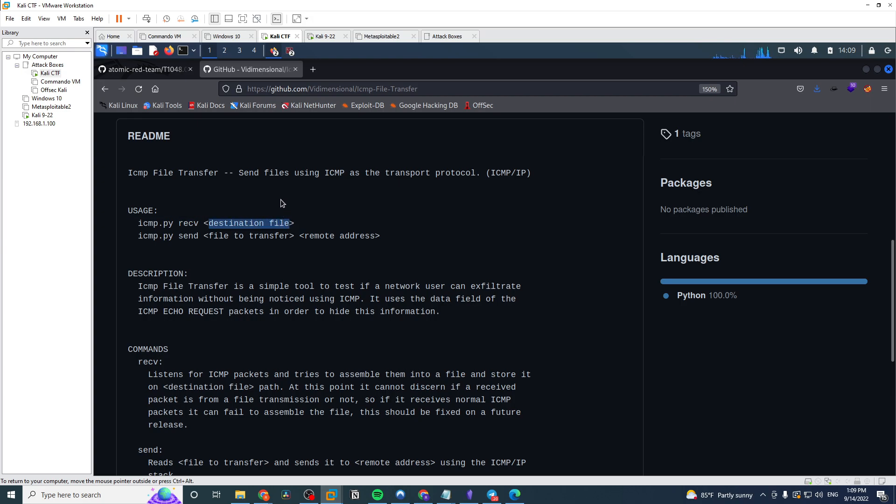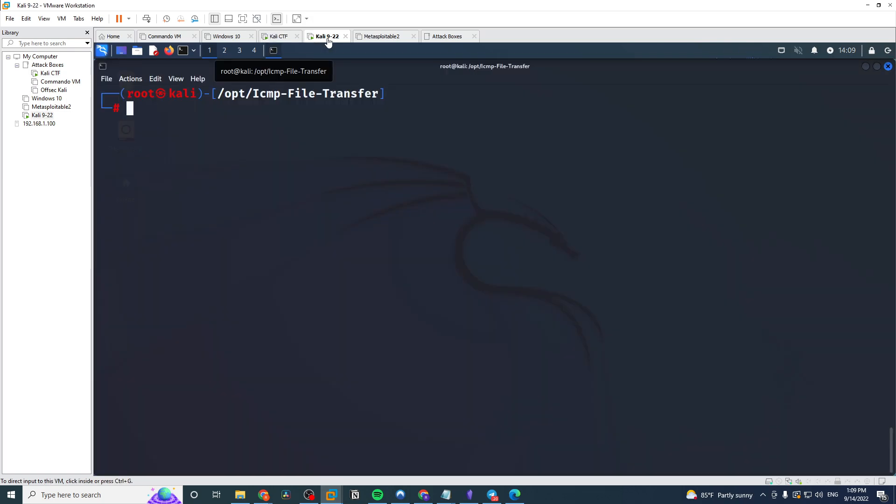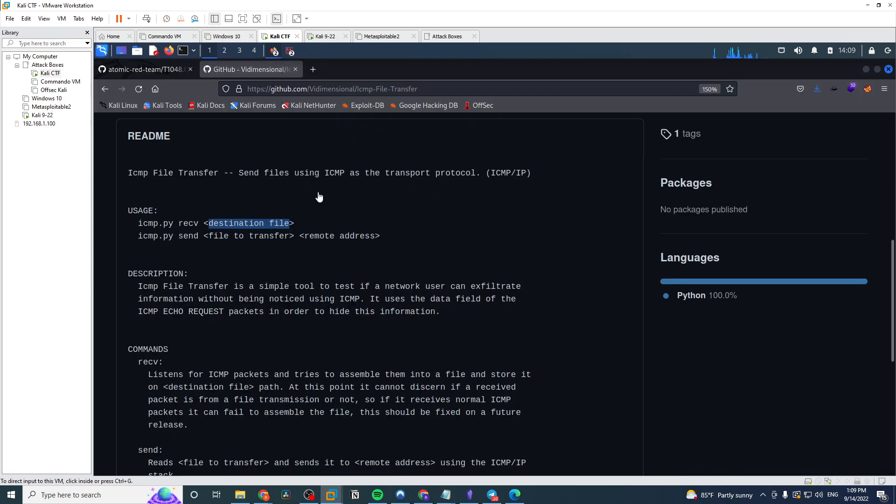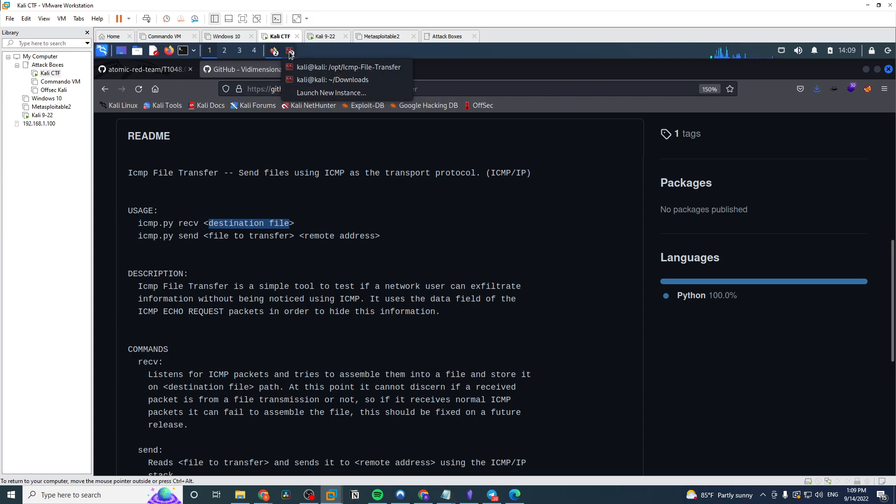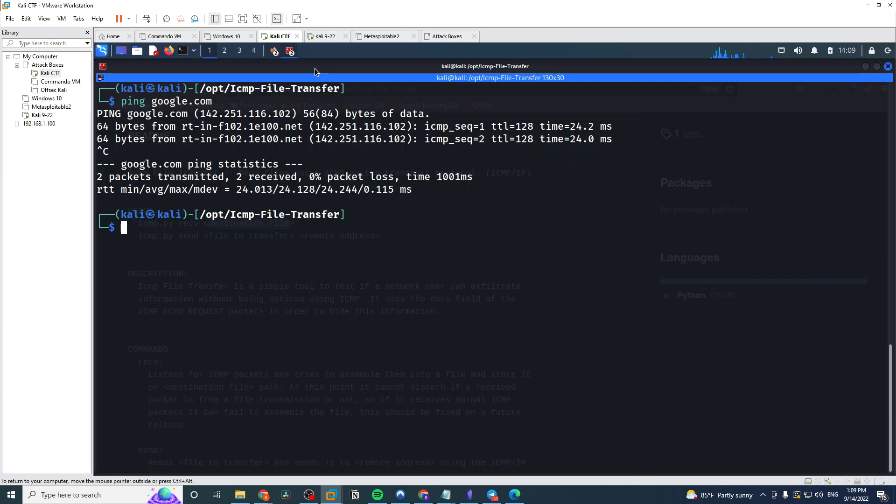So to demonstrate this, I have two servers. The CTF machine, which we're on right now, this is my attacker machine. And then we'll say the target is this 922 machine here. So in order to do this, let's first start on the attacker side with the receive command.